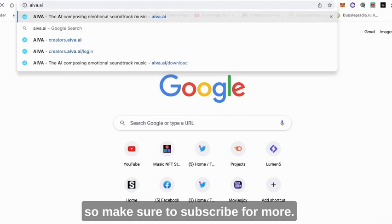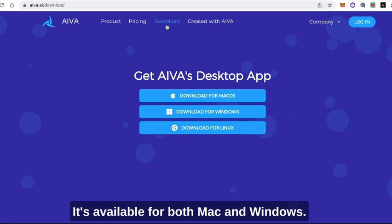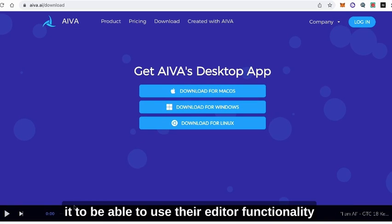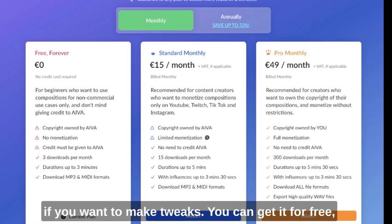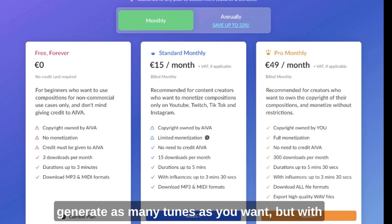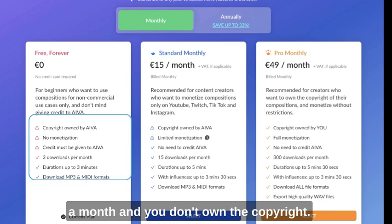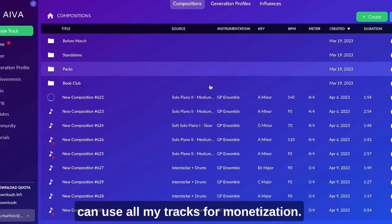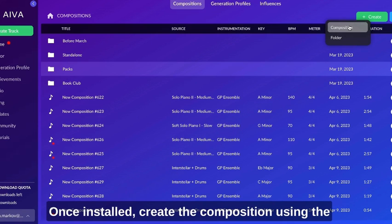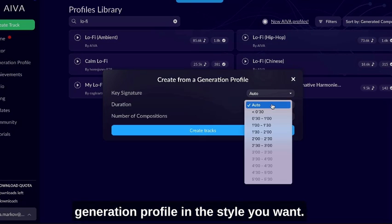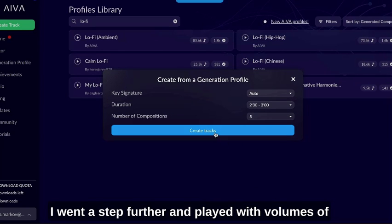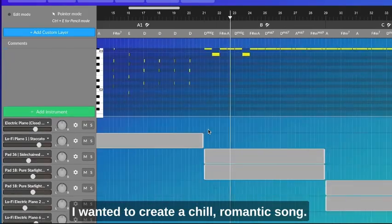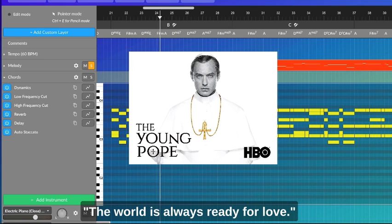First, head over to Aiva.ai and either register or download the software — it's available for both Mac and Windows. Although the web version is great, I'd recommend downloading it to use their editor functionality if you want to make tweaks. You can get it for free and generate as many tunes as you want, but with the free plan you are limited to 3 downloads a month and you don't own the copyright. I was subscribed to their pro plan, that's why I own the copyright and can use all my tracks for monetization. Once installed, create the composition using the generation profile in the style you want. I wanted to create a chill romantic song — to quote the new Pope, the world is always ready for love.